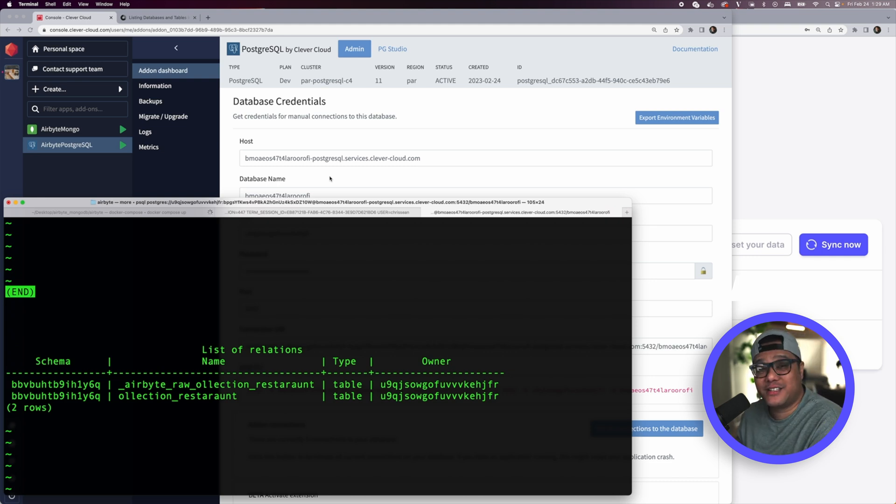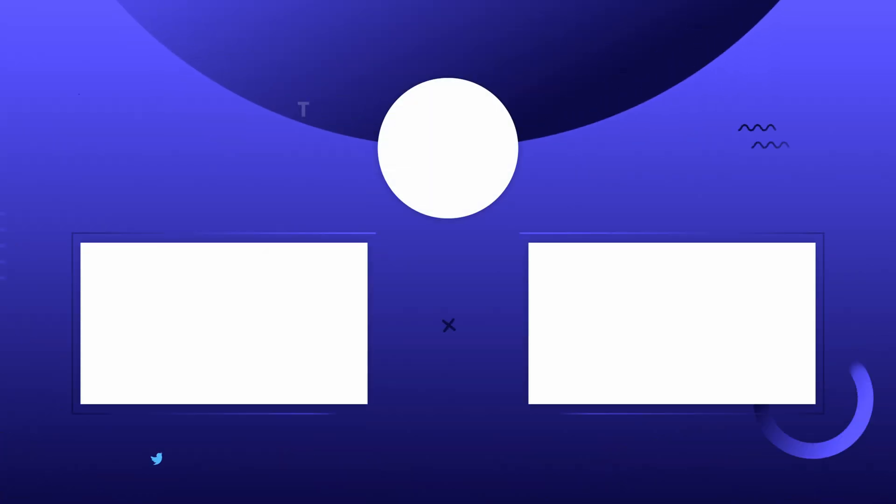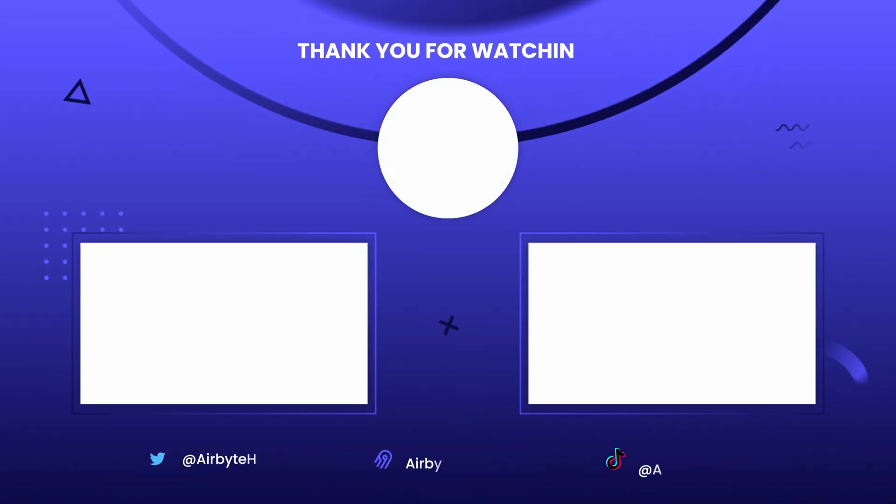The data that was in our MongoDB database is now in our Postgres database using Airbyte — as simple as that. If you liked this tutorial or have any questions, let us know in the comments. If there are other tutorials you'd like us to create, let us know as well. Thanks for watching — see you in the next video.